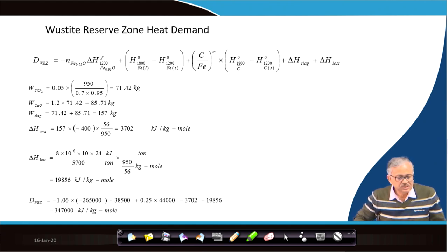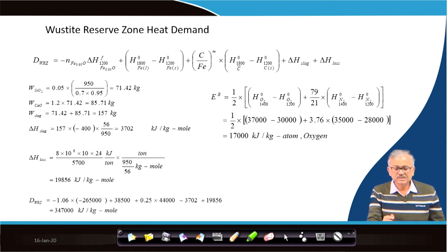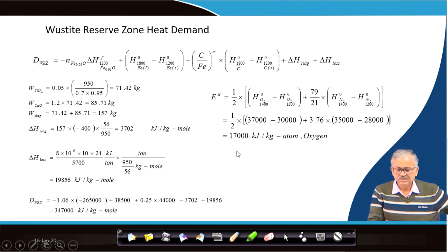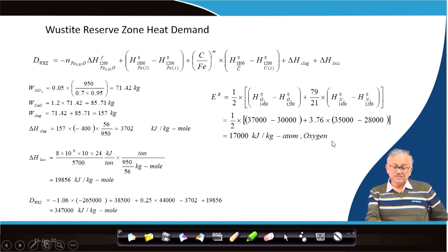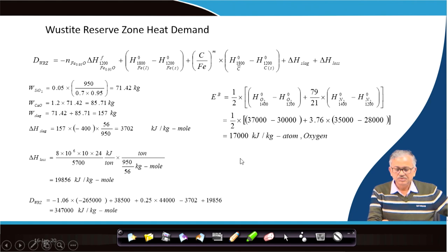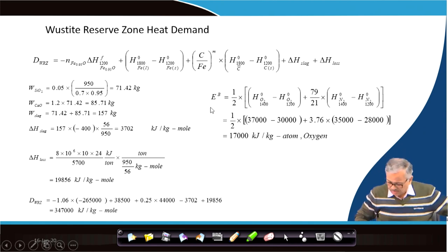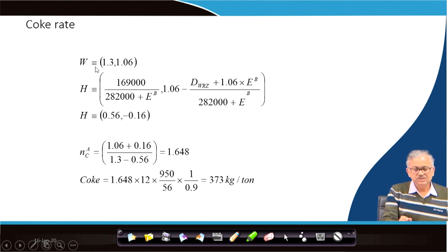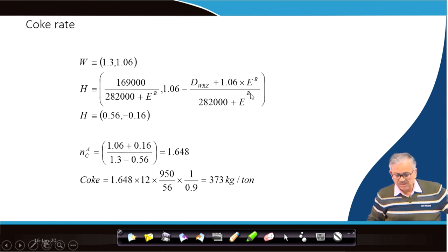The total heat demand of the wüstite reserve zone works out to approximately 347,000 kJ per kg-mole of iron. The excess enthalpy of the blast EB is calculated from literature values to be approximately 17,000 kJ per kg-atom of oxygen, and NOB × EB gives the excess enthalpy supply in kJ per kg-mole of iron. The chemical pinch point is fixed at O/C = 1.3 and ore oxygen = 1.06 from the wüstite–iron equilibrium composition.